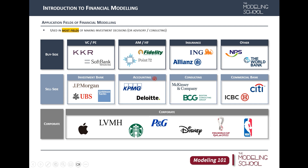We also have many people come from the corporate side. What I want to tell you is that wherever you wind up, if you have a good understanding of financial modeling, your career opportunities would increase significantly. That's it for the application fields — now let's move on to the investment assets where we use financial modeling.